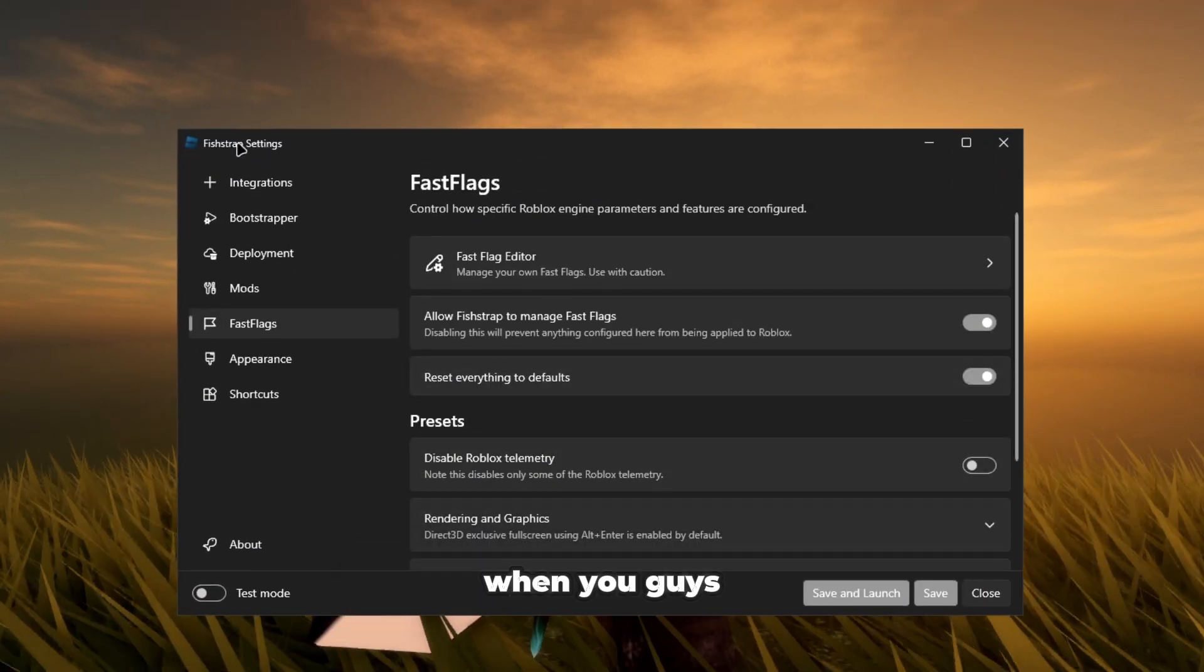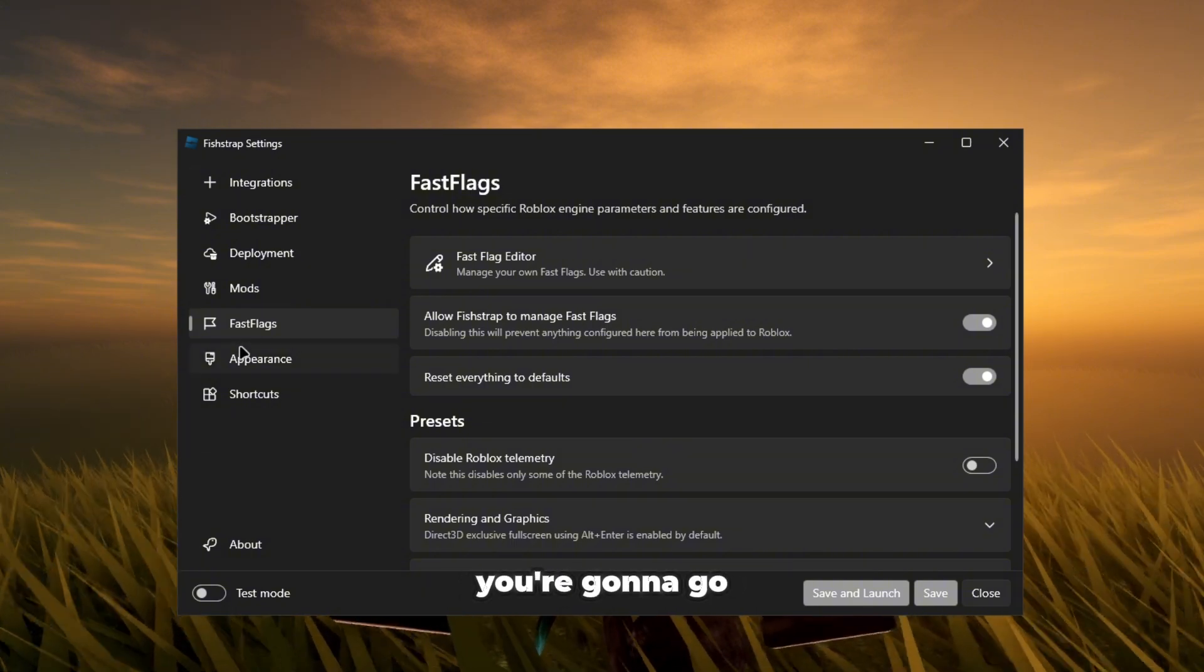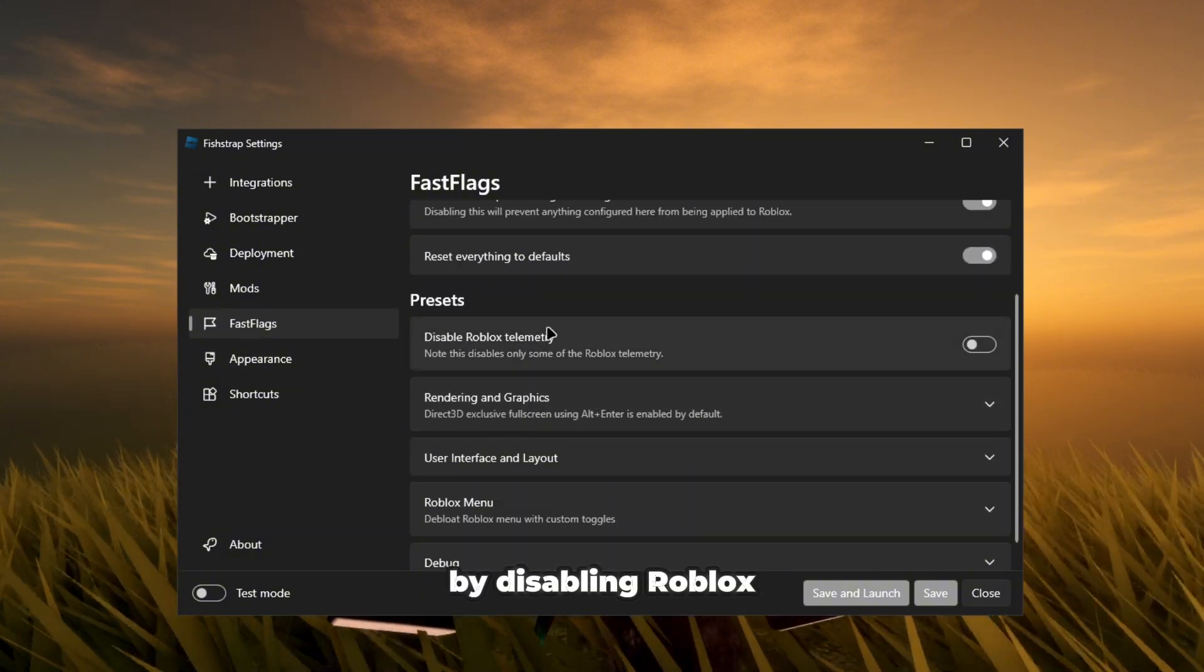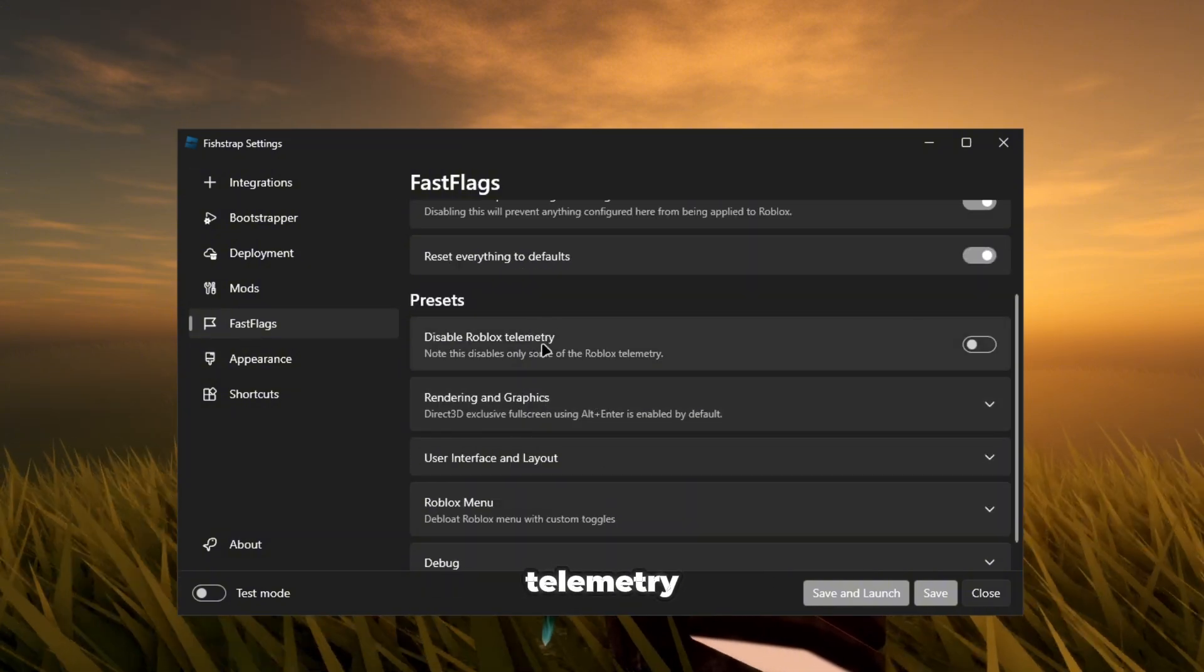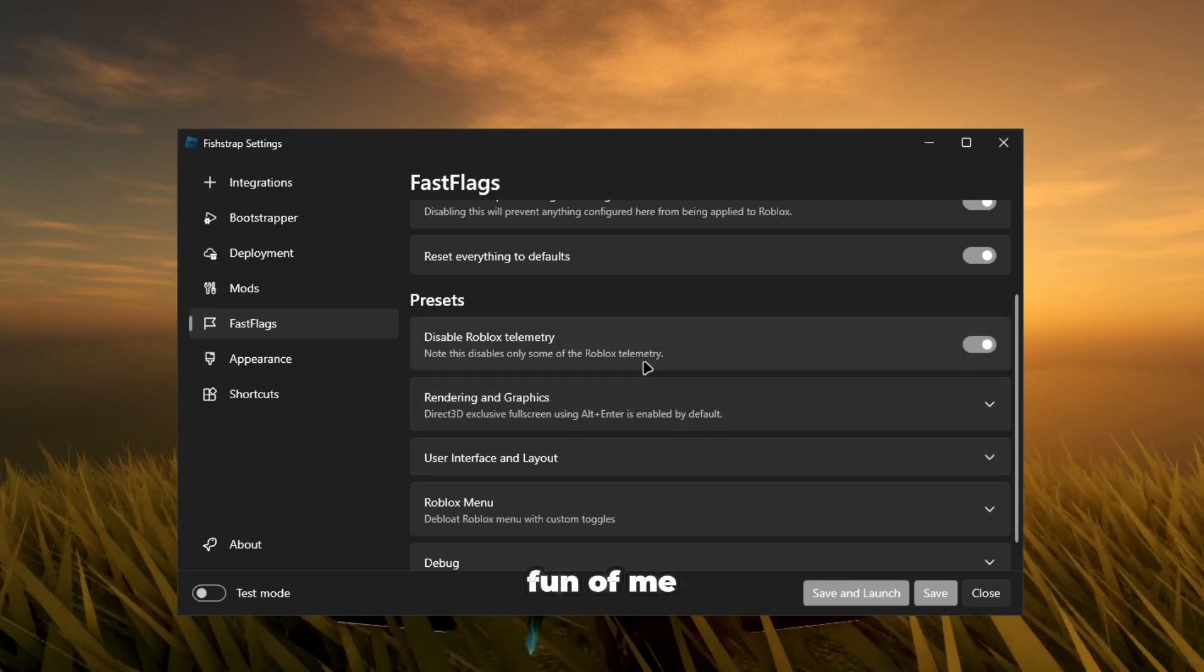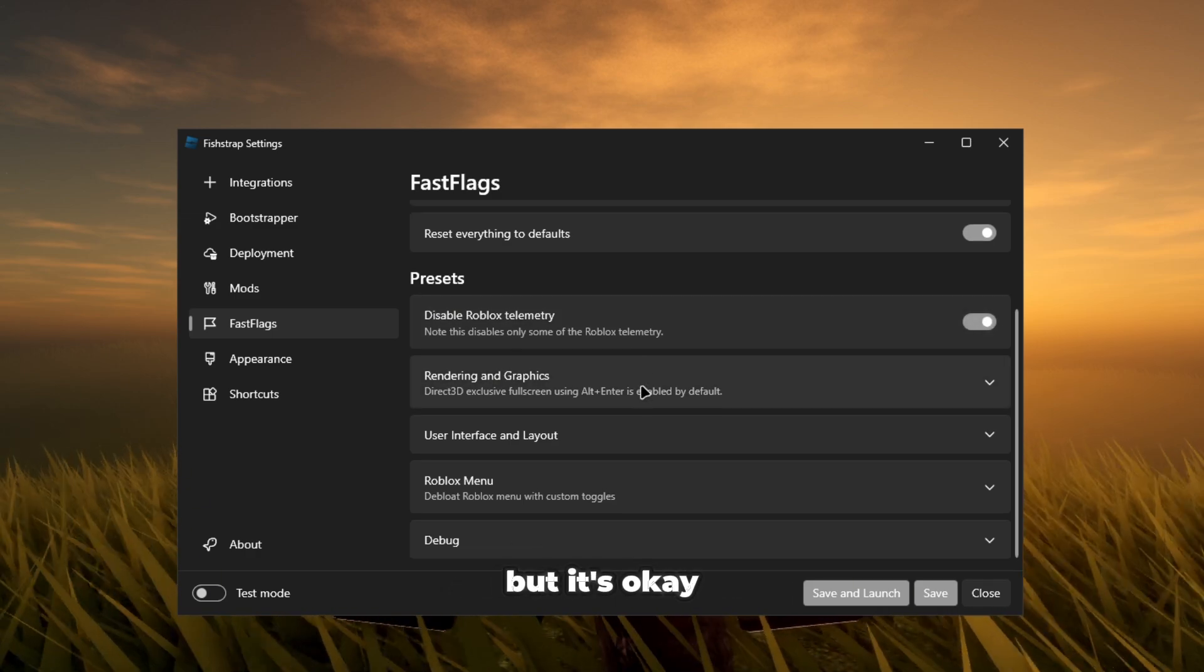Let me just restart to default. When you guys open your FishTrap you're going to go to fast flags. By disabling Roblox telemetry, I don't know if I'm saying that right, some people make fun of me the way I say it but it's okay.